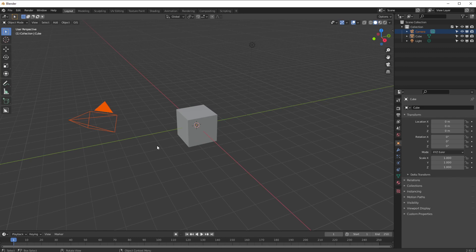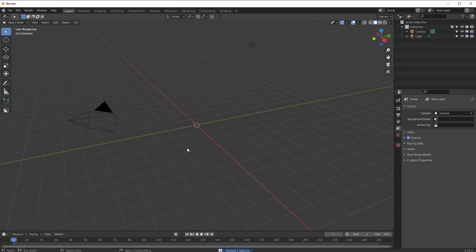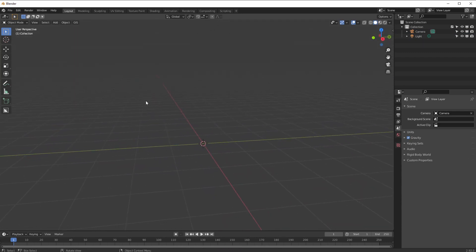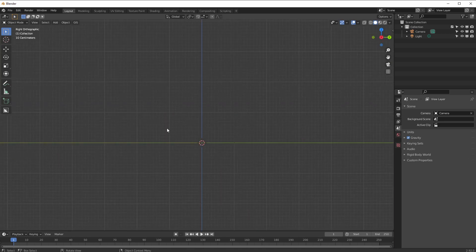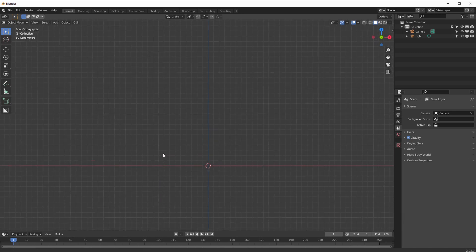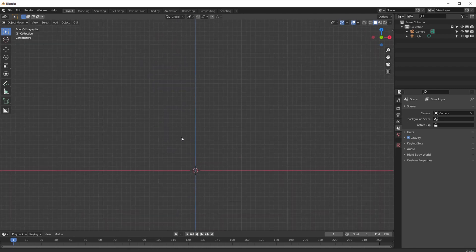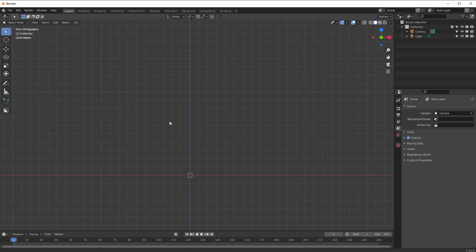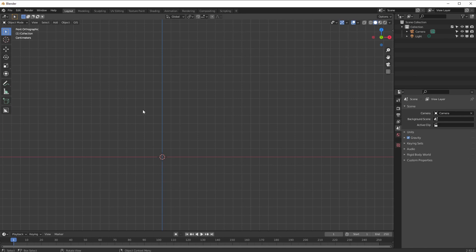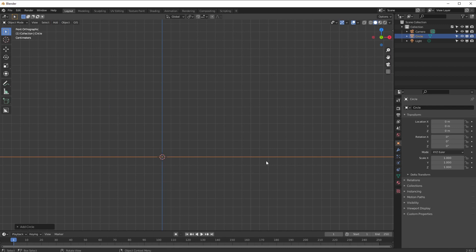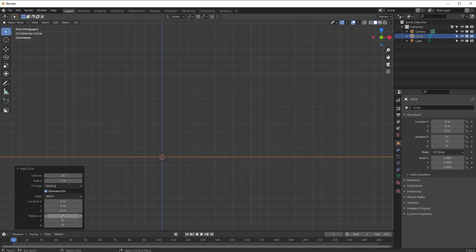I'm going to delete the default cube — sacrilege, I know — and move in a little bit. I'll press one to go to the front view and zoom in a bit. You can probably see my subdivisions there — that's one meter, keeping it to default setup. I'm going to add a mesh circle, and as you can see it's absolutely massive and down the wrong axis, so let's put it on the correct axis.